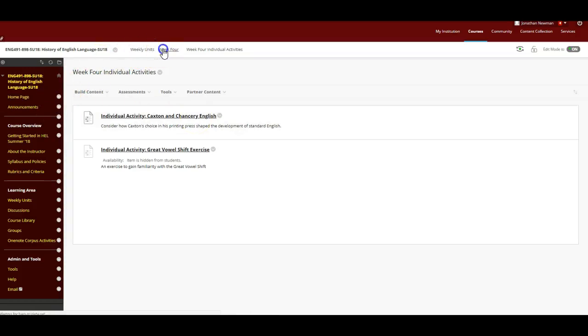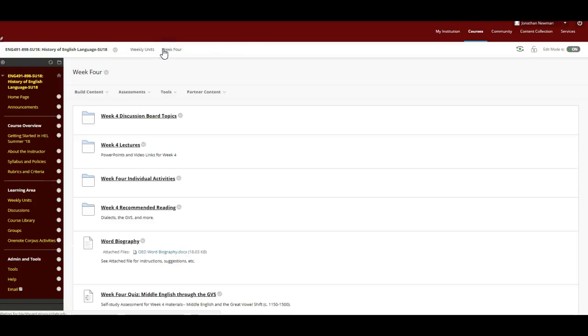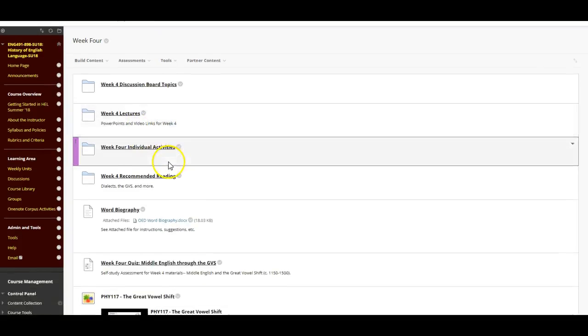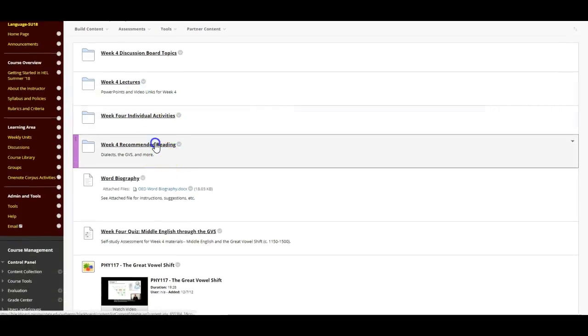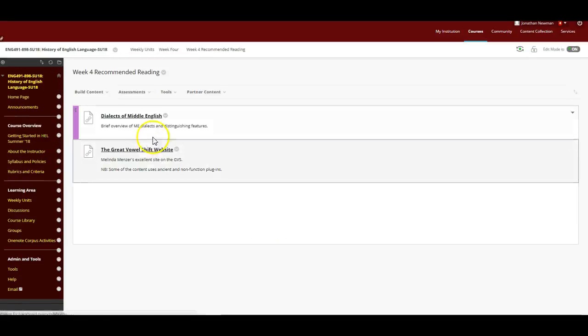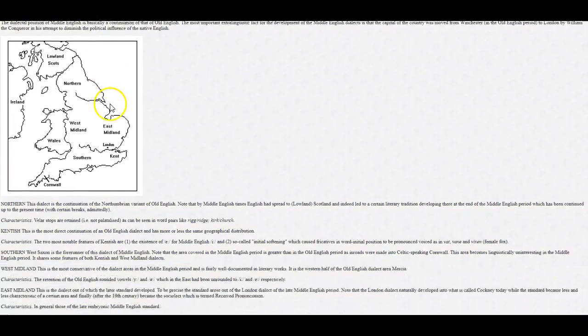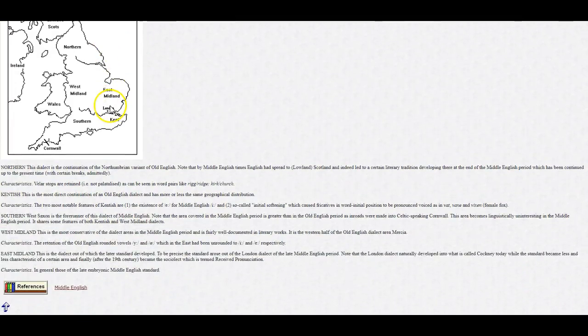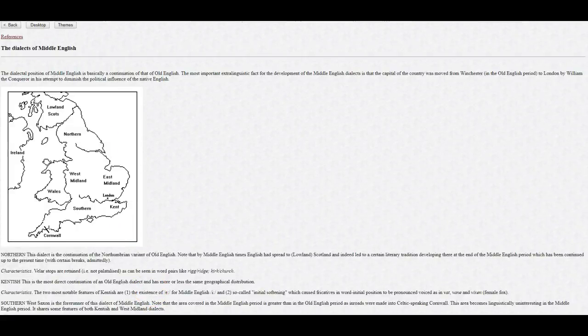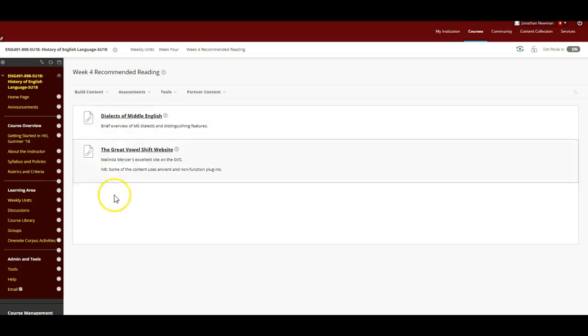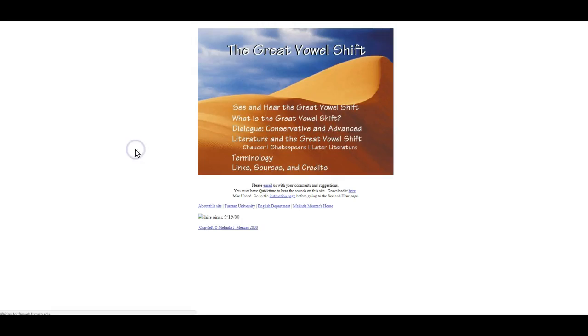Let's go back to week four and see what else you have. What's in the recommended reading? There's a website that talks about the dialects of Middle English. This may help you with your group assignment, and there is an entire website devoted to The Great Vowel Shift.